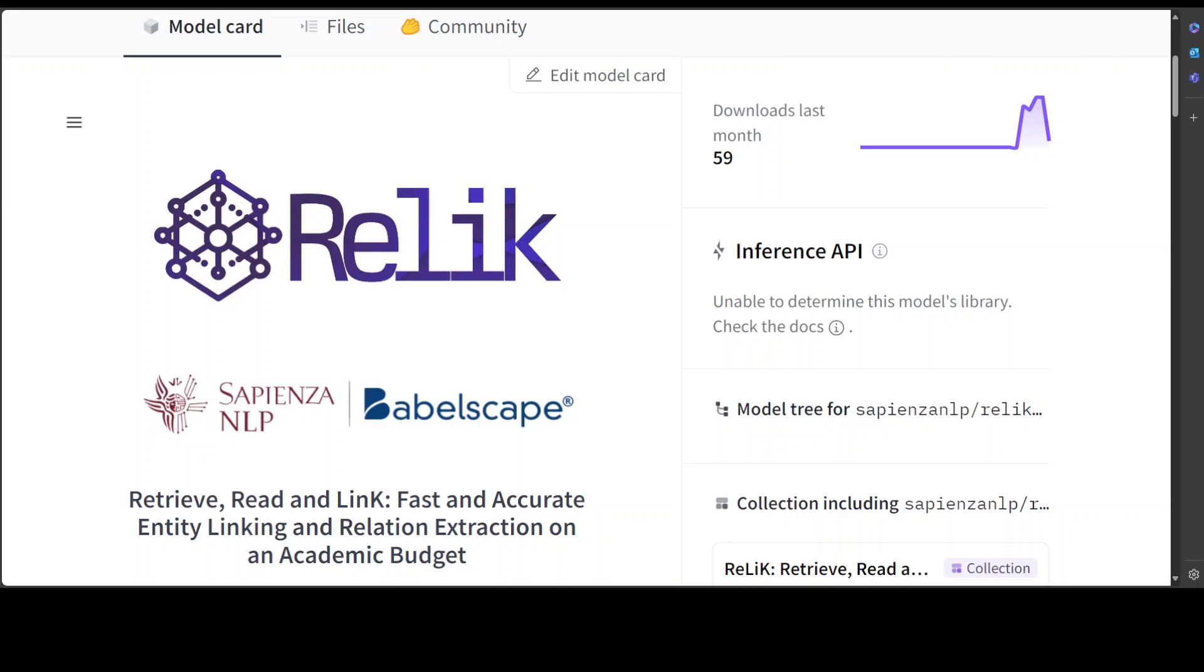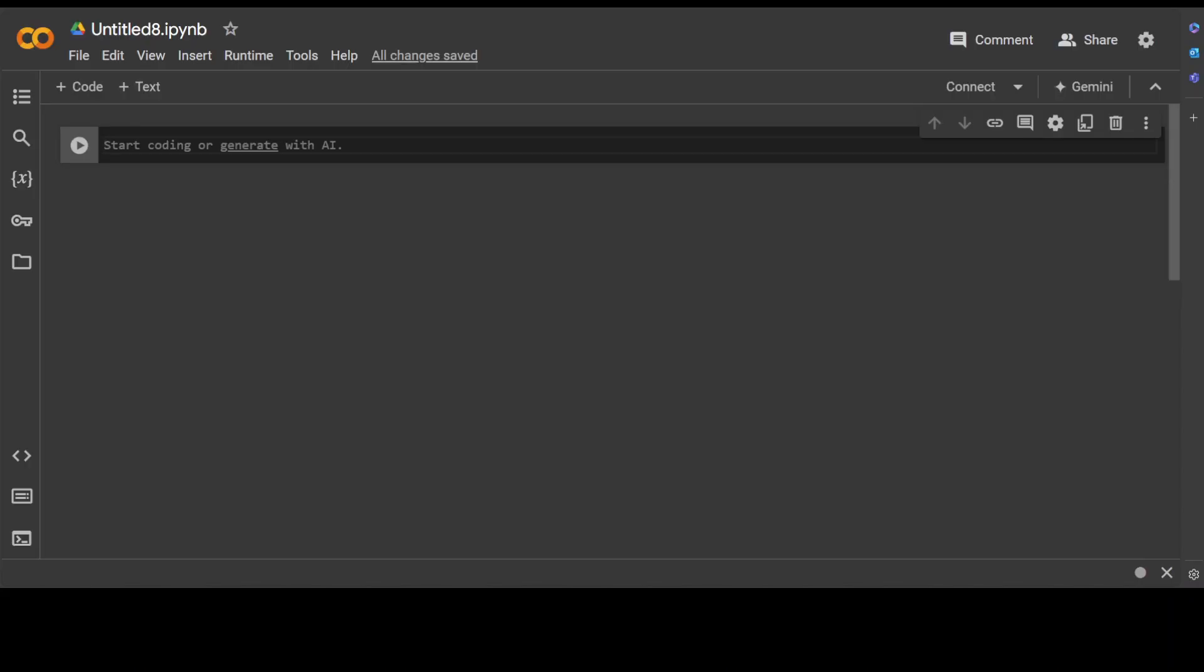Another good thing is that we can get this model installed on Google Colab on the free tier, which means T4 GPU, and you don't need any expensive hardware for this. So let's go to my Google Colab and then we will get it installed and see how exactly this works.